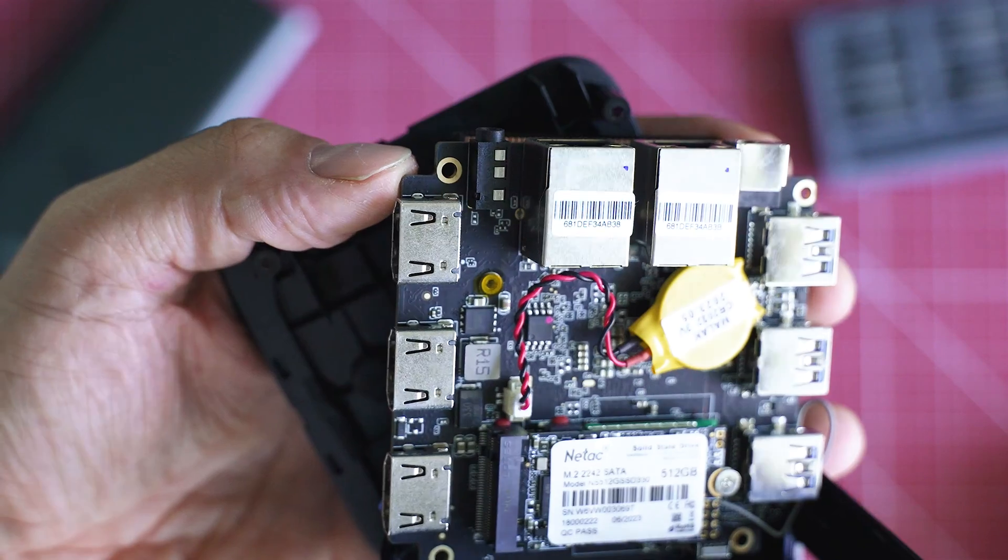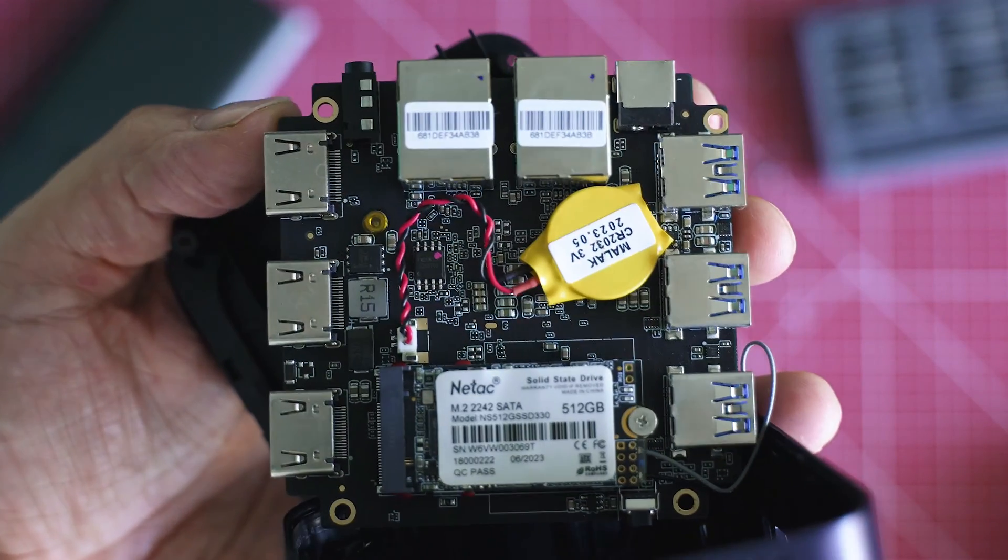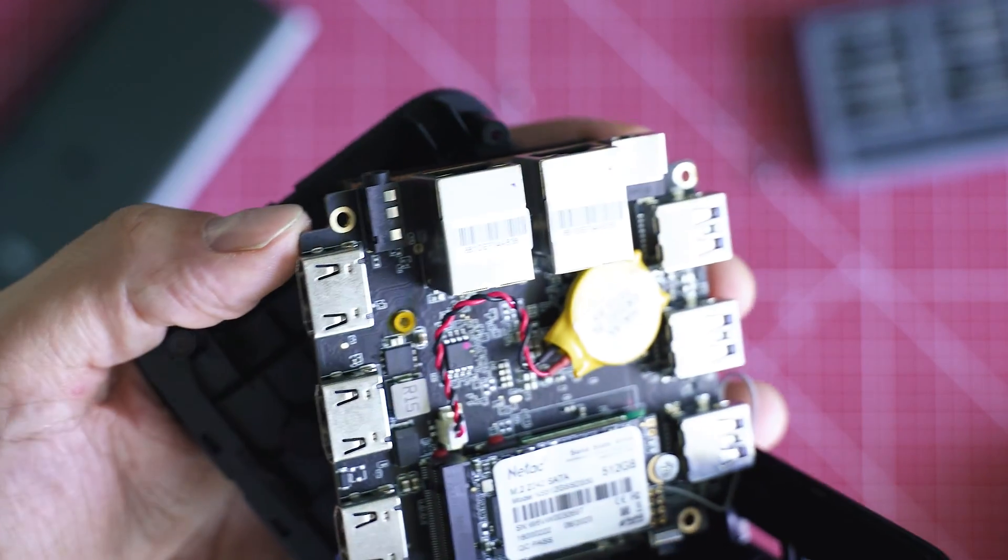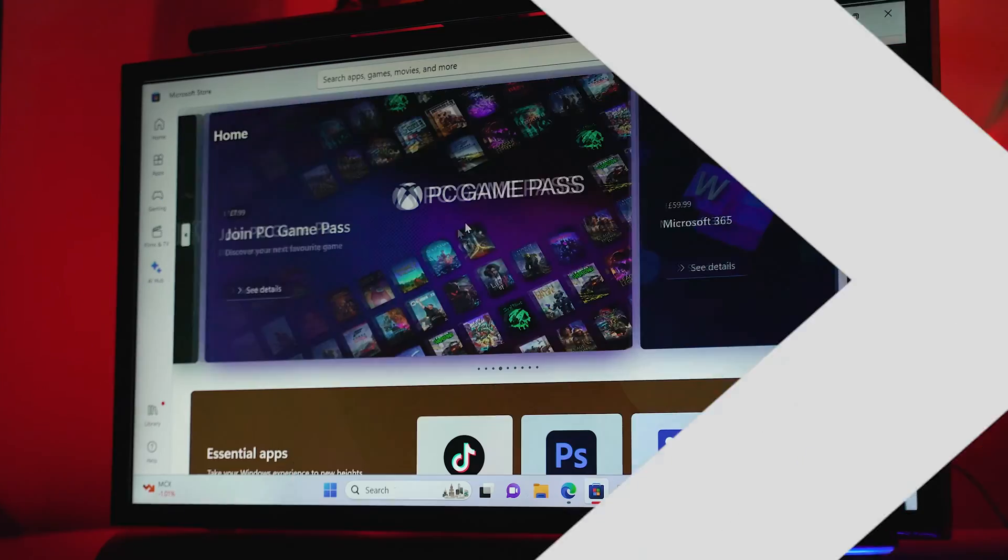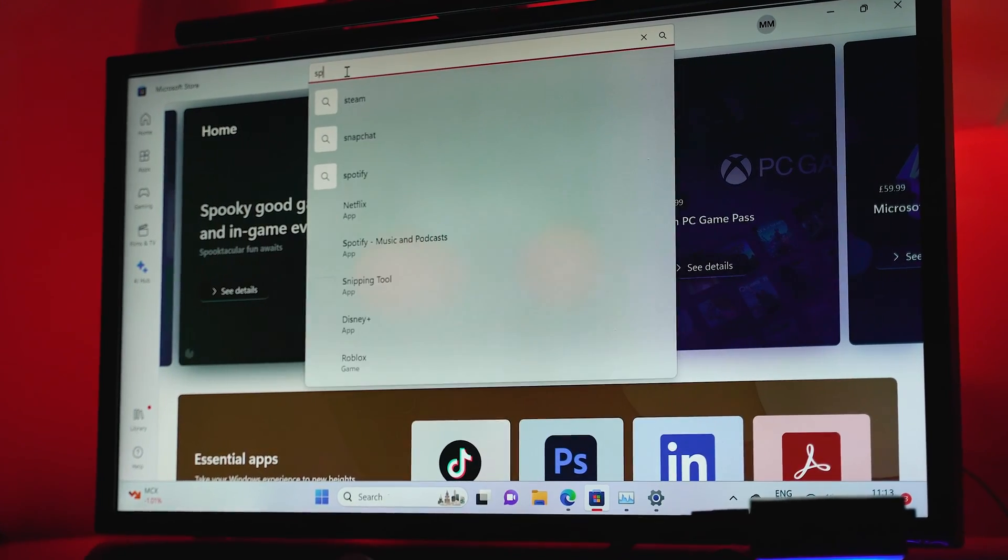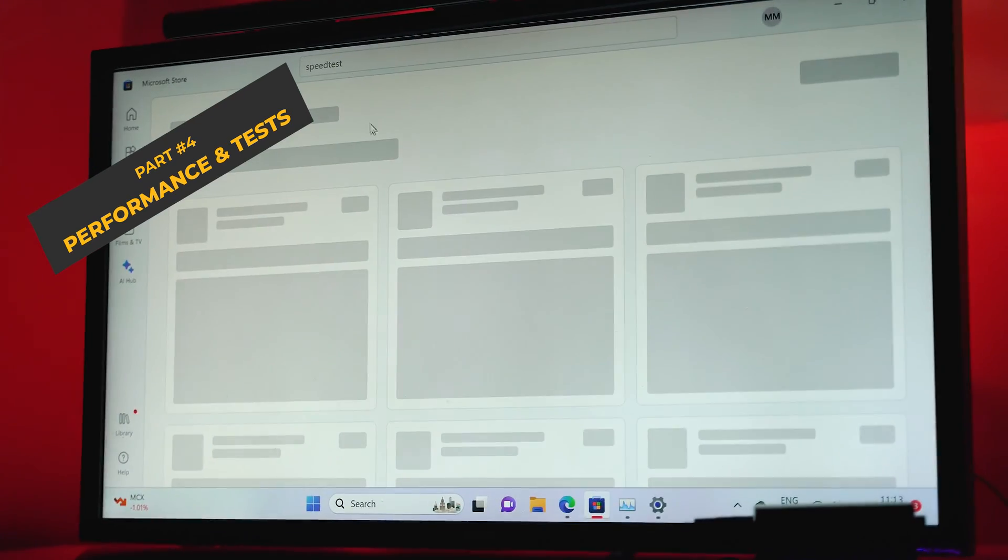You can hardly call Blackview MP80 repair-friendly or upgradeable, but this makes it no different to many budget laptops lately. Let's see how far it brings us with testing, office work, web browsing, and even gaming.